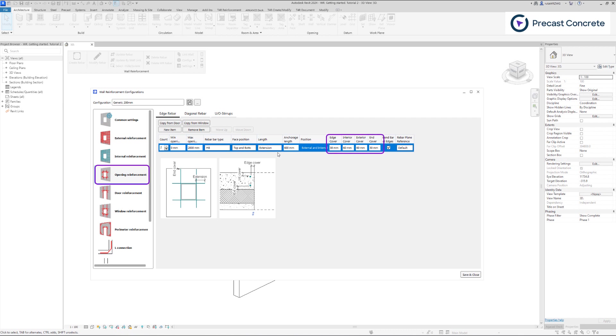Setting cover values for each row is a critical part of the process. It is worth noting that the plugin does not automatically identify clashes between bars, so you must ensure that three bars do not intersect by adjusting the cover values. Concerning covers, you can refer to the explanatory image provided below for clarification.